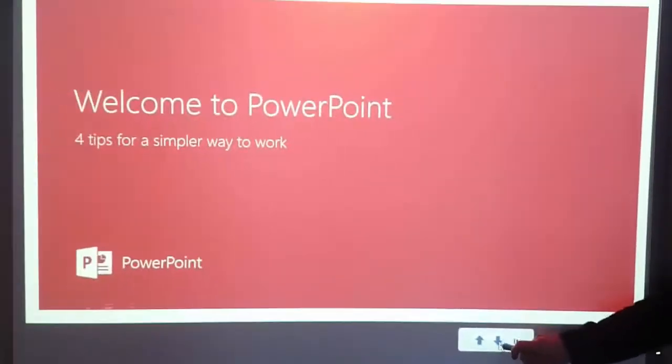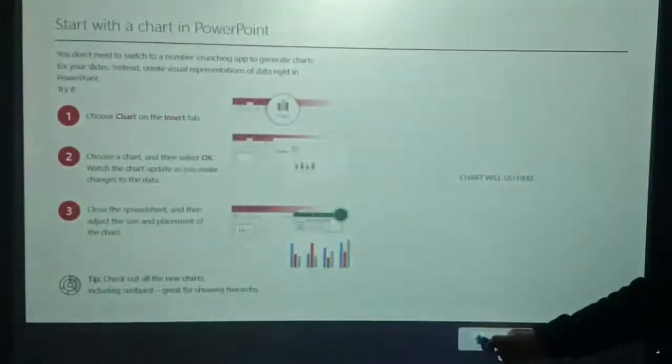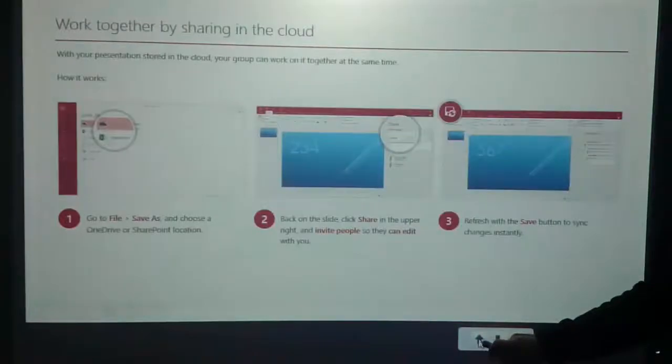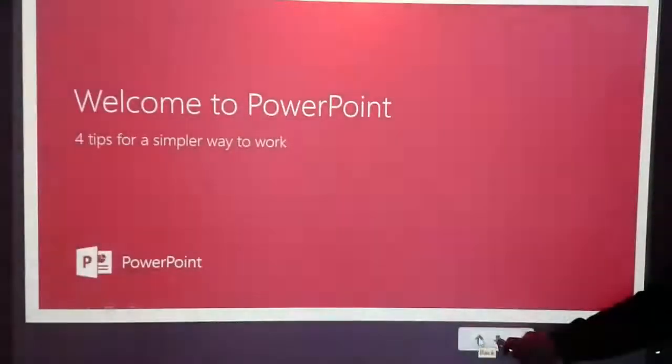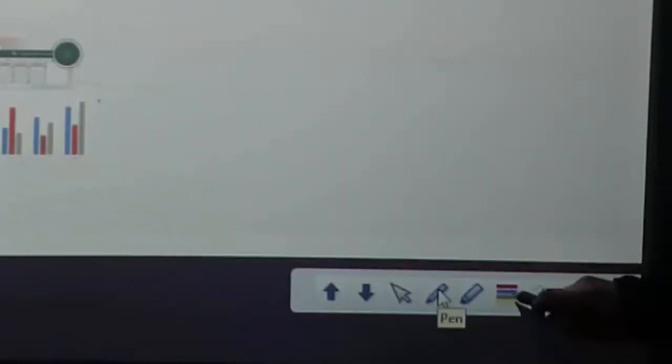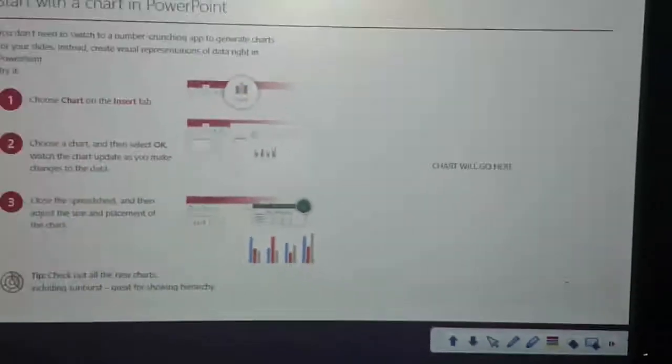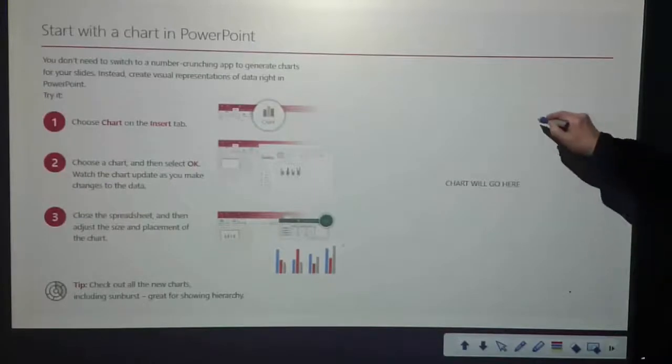There's the simple mode that will allow us to advance through the slides in our PowerPoint, and by clicking on this arrow here we can change it into full mode, which will allow us to use the pen and highlighter tools as well as the eraser.